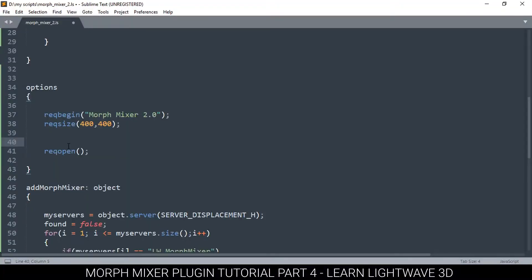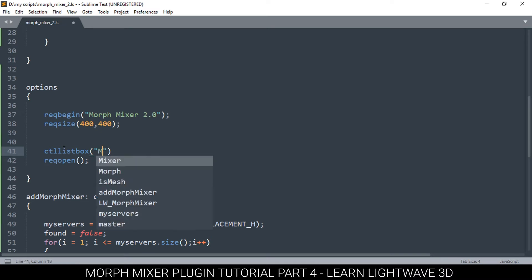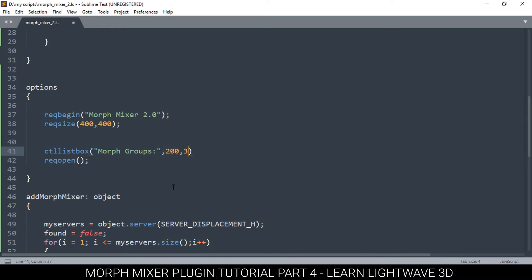Let me go to the options and between these, let me add CTL list box, open bracket. The first parameter we need to add is the label, so I'm going to call it Morph Groups. This is what the user is going to see in the interface. Then the second thing I need to add is the width of this list box, so I'll add 200, and then the height I'll add 300 so that it doesn't exceed these ones here.